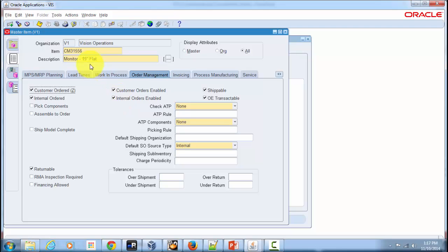When unchecked, you would not be able to internally transact this item via internal requisitions and internal sales orders. A classic example is a product recall — during that time you don't want customers ordering this item, so you simply uncheck the box. Once you've identified the problem, fixed it, and confirmed through quality control and compliance that the item is fit for sale again, you check the box again and customers can order it externally.